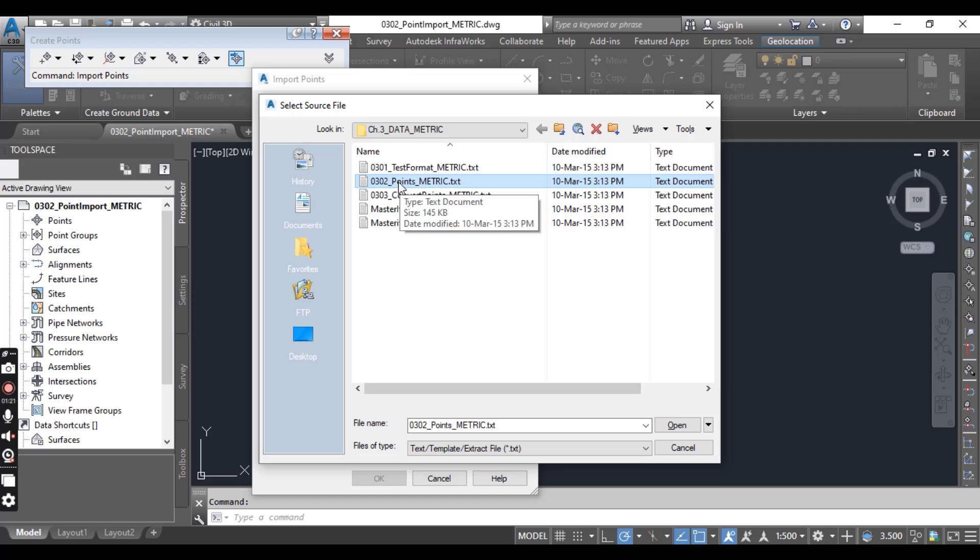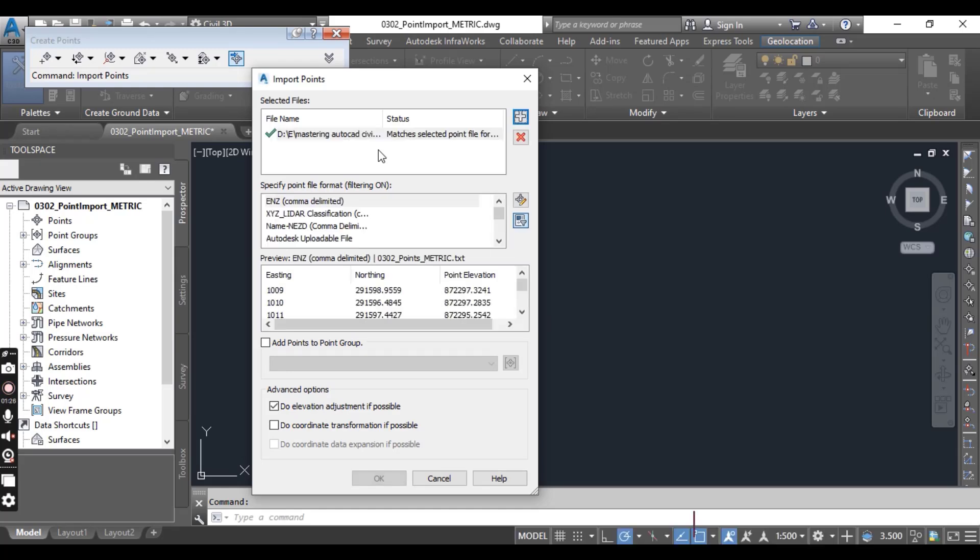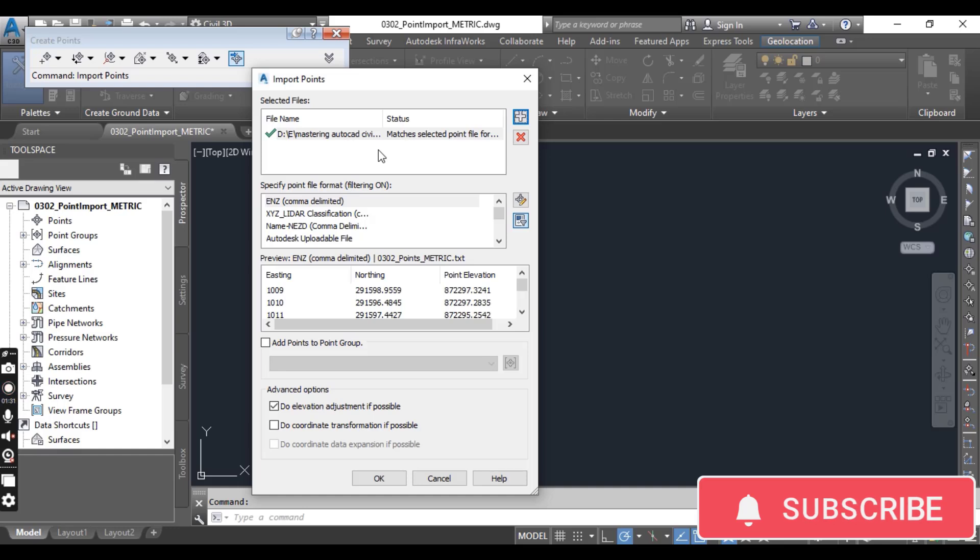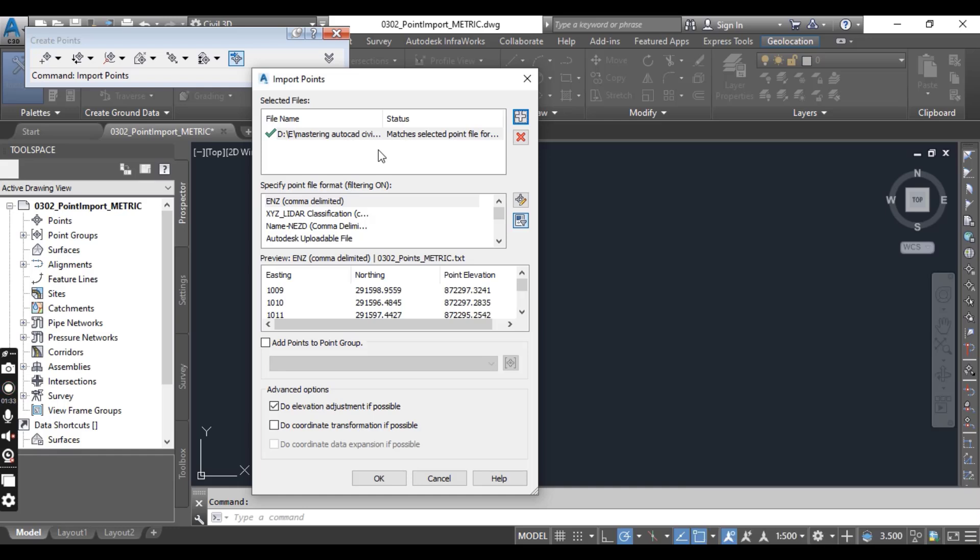You can download this drawing and this file for practice. When you open your file, it will ask you for the correct point file format.